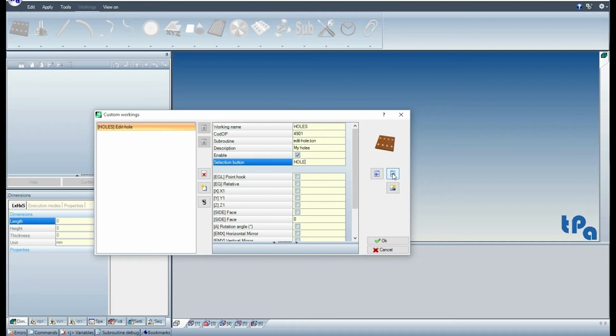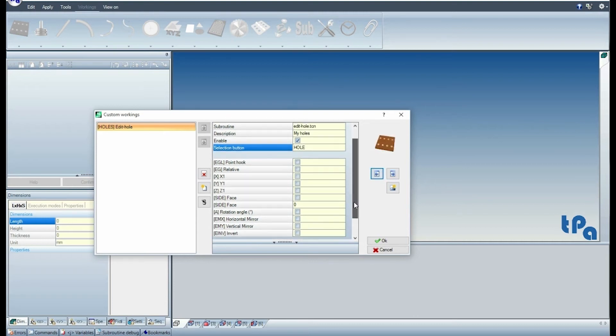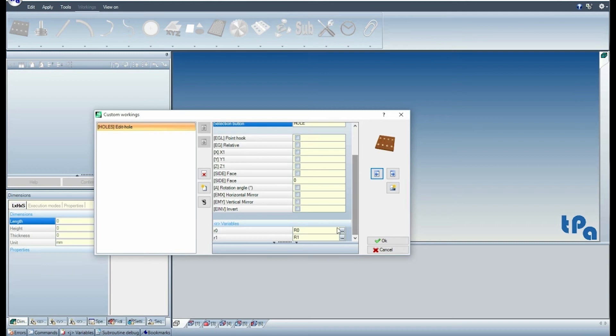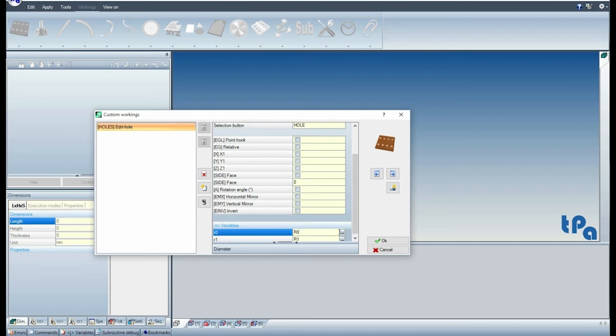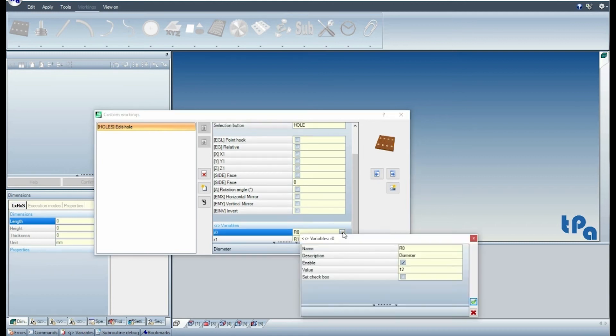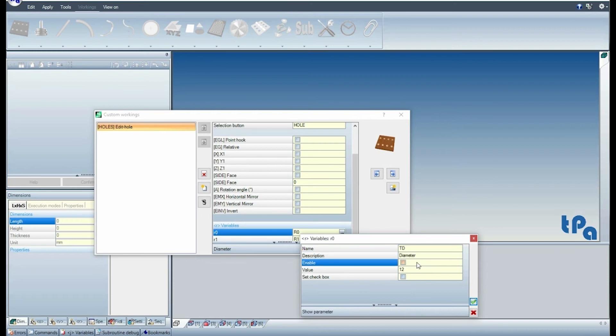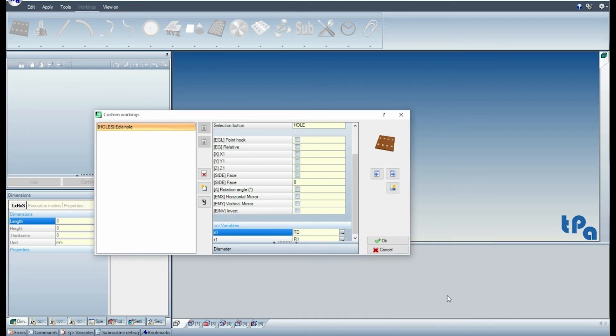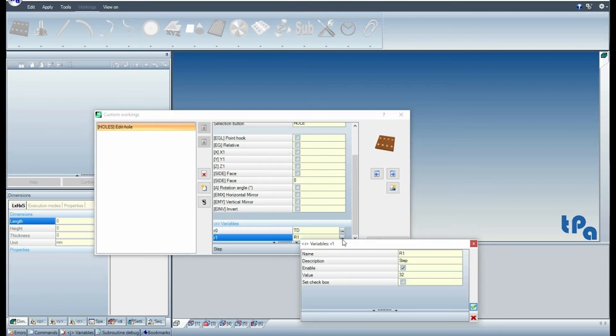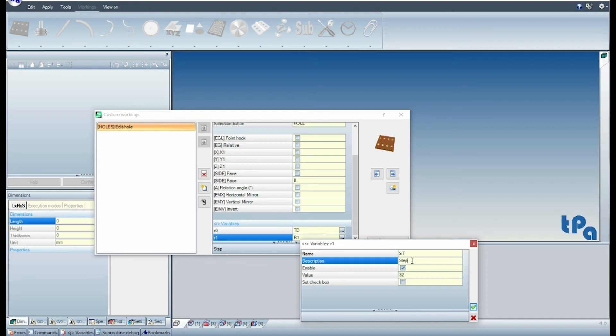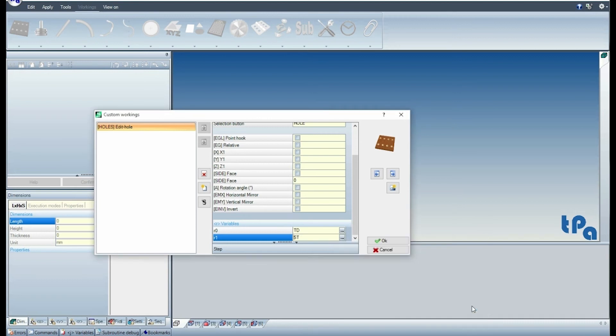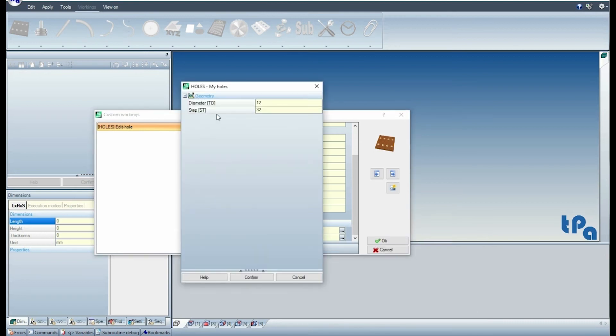Choose the group to which the working should be added. Check the subroutine variables and look at the result. Save and close the window.